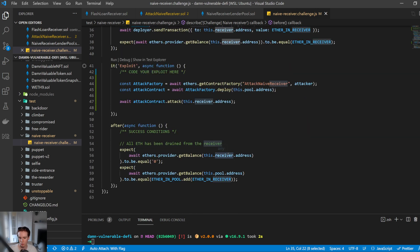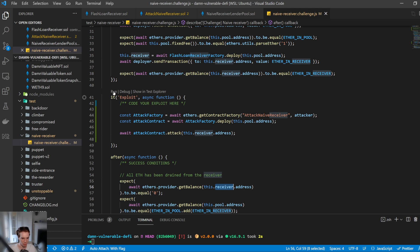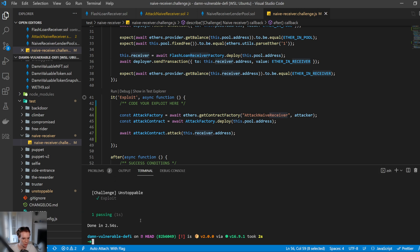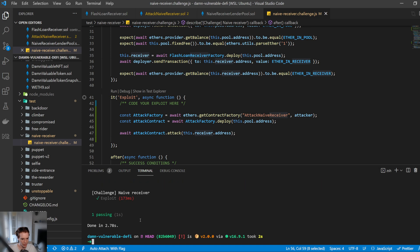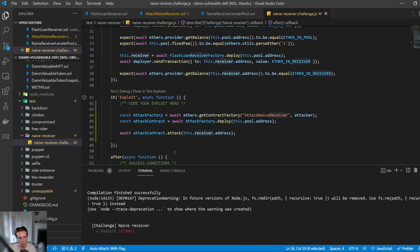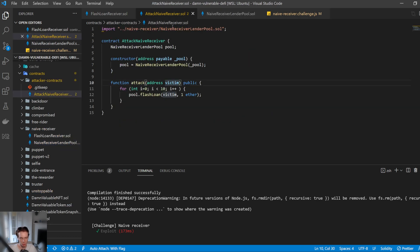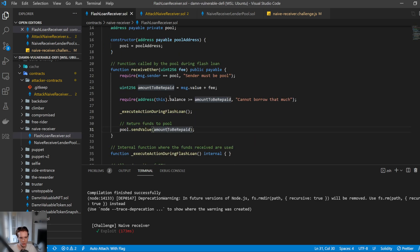The success conditions are that the balance of the receiver address is zero, and the balance of the pool equals the initial pool balance plus the receiver's balance — migrating 10 ETH from the receiver to the lending pool. Running `yarn run naive-receiver`, we can see we've passed the exploit. In our exploit contract, we call the flash loan with the victim's address 10 times; the victim repays it with the extra 1 ETH each time, all in a single transaction, emptying the account.